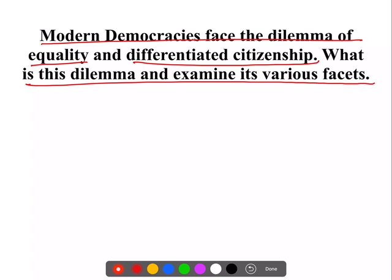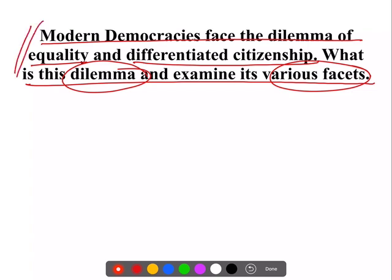Political theory में आपने citizenship का concept पढ़ा है — citizenship में equality क्या role play करता है वो आपने देखा है। साथ ही में आपने multiculturalism और differentiated citizenship के concepts भी देखे हैं। Democracies का जो concept है वो पढ़ते ही आ रहे हैं। So how do you interrelate all these concepts और एक answer में fit करते हैं — यह बहुत ज़्यादा ज़रूरी है। Dilemma क्या है, problems क्या हैं, various facets और features क्या हैं — सब देखना है। एक well-rounded answer पेश करना पड़ेगा जहाँ आप हर paragraph में इन concepts को slowly and steadily hit करें।